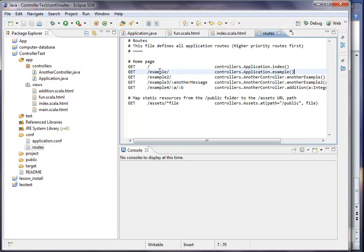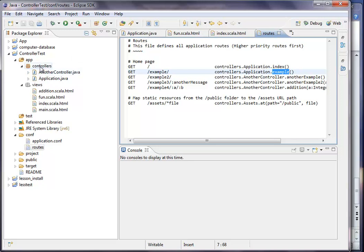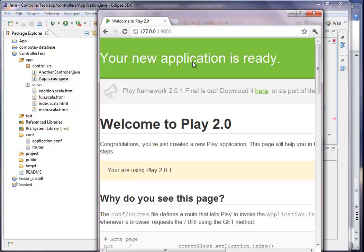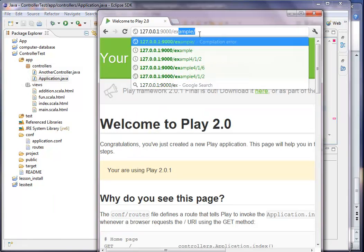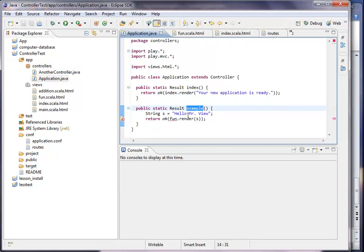When my browser goes to that direction here, it will execute this controller. This controller is in controllers.Application.example. And here we go. This is what the browser does. I can give you the example. Hello, Mr. View. So what I did was just gave it to the view.